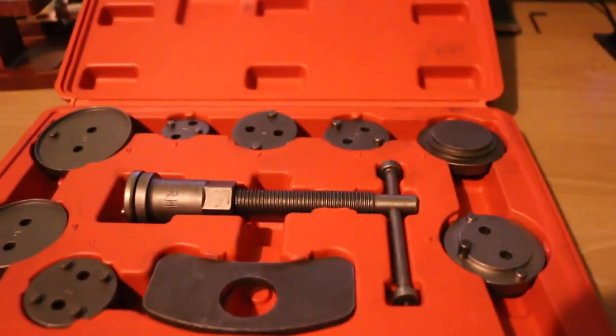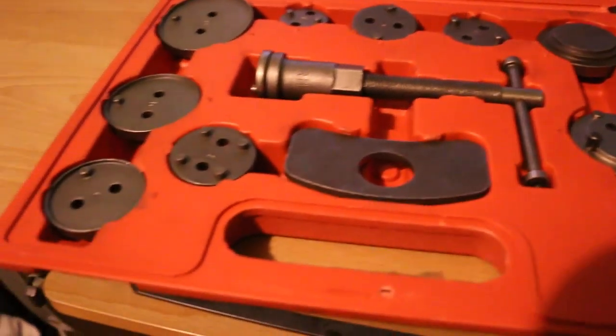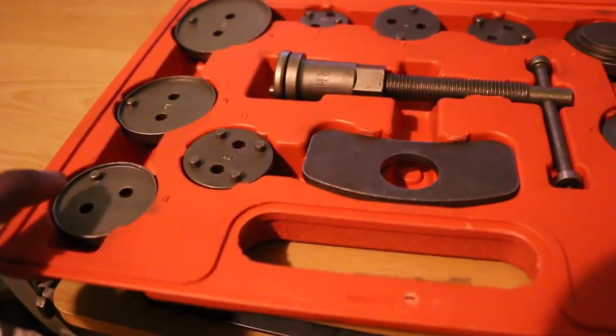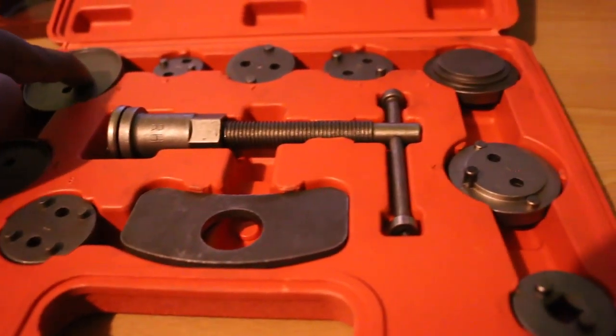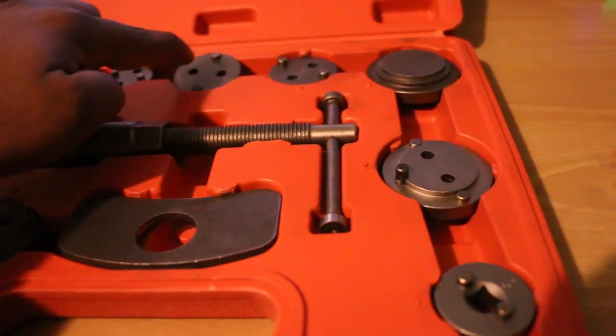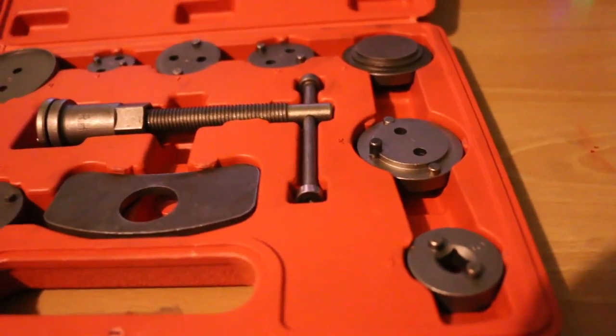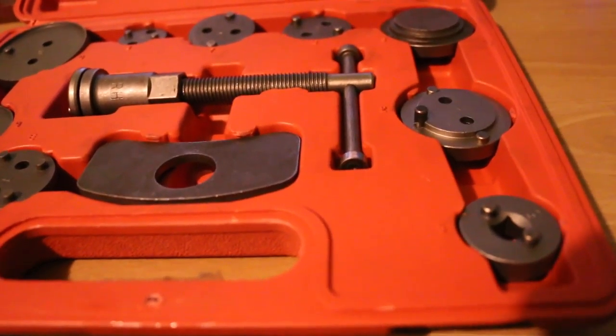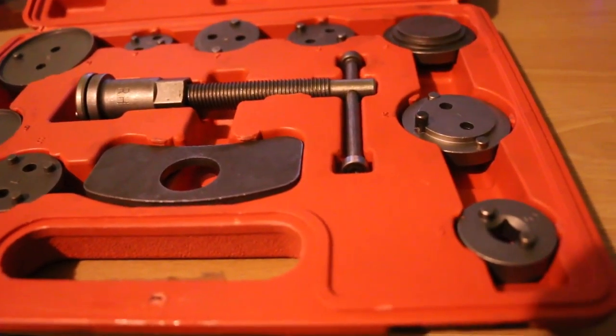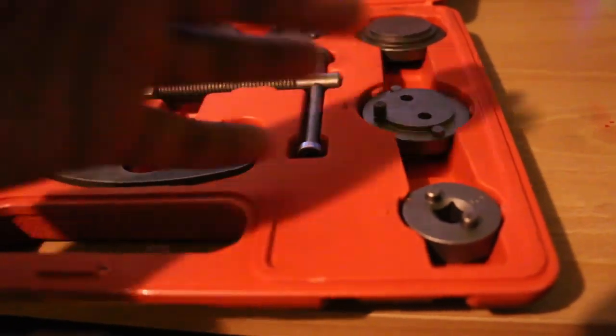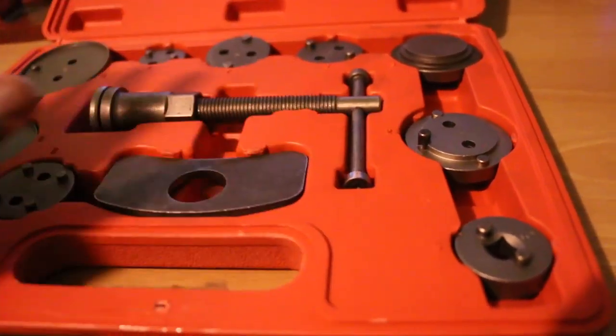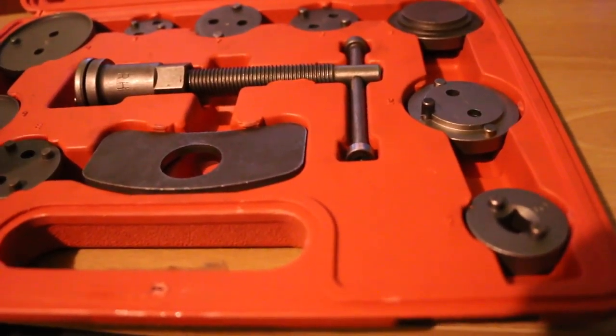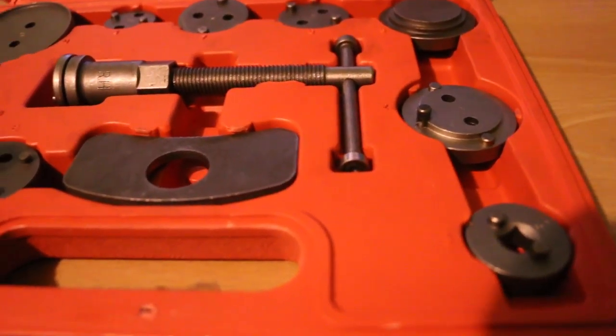As you can see here, you have all the different pieces that will be compatible with your vehicle. Now this doesn't have all of them, but this should work for general vehicles.